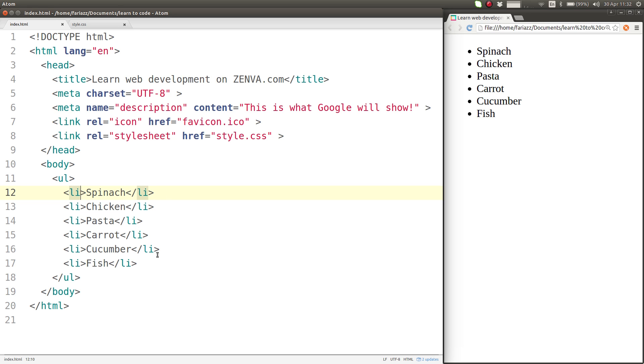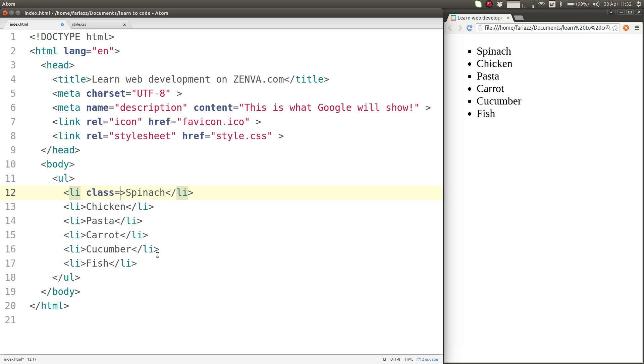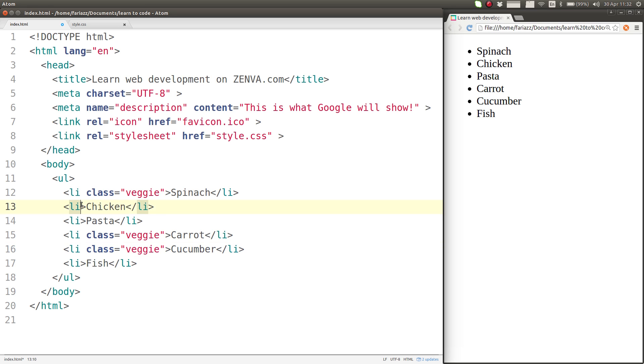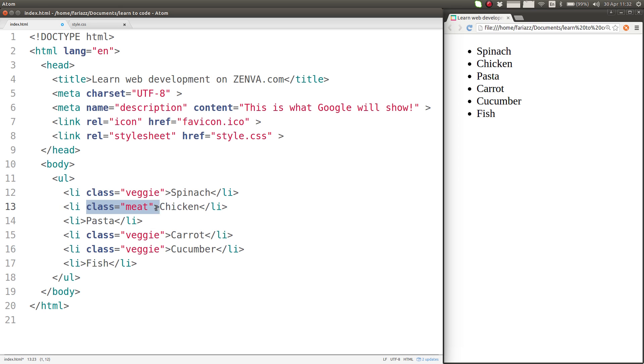Class is another attribute that you can enter like so and we can give all the vegetables a class called veggie. So if I copy that I can give these guys here the same class. For the meats I can give them a class that says meat and I can repeat that as well.